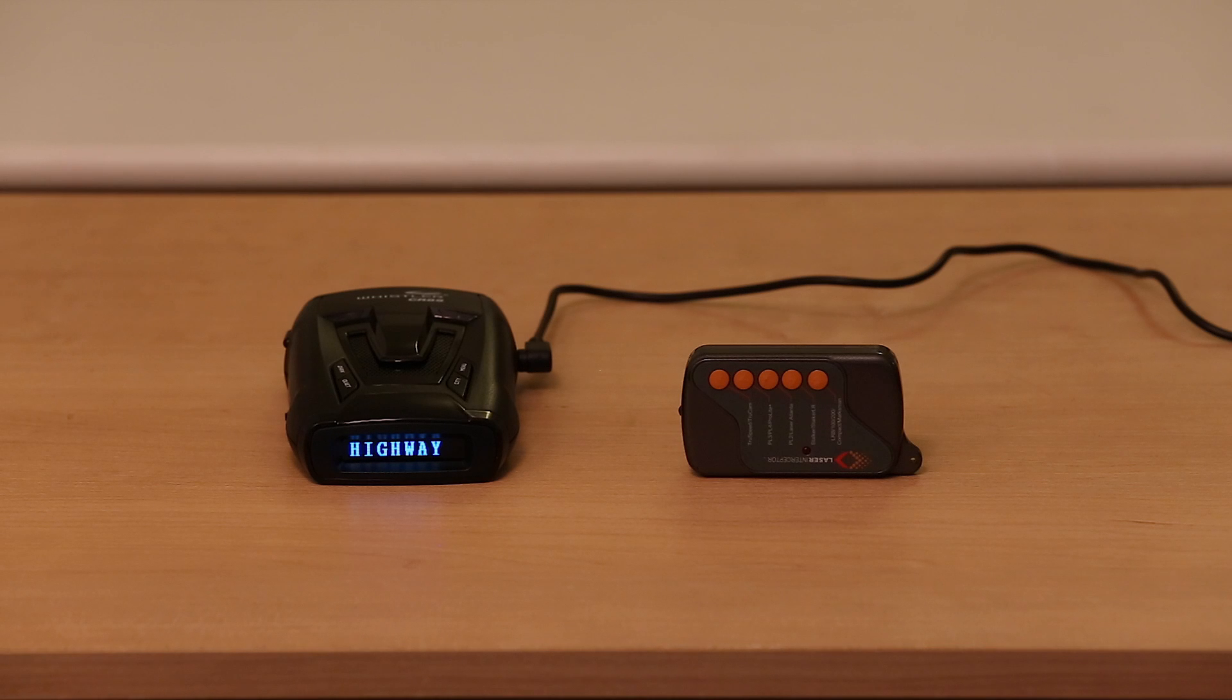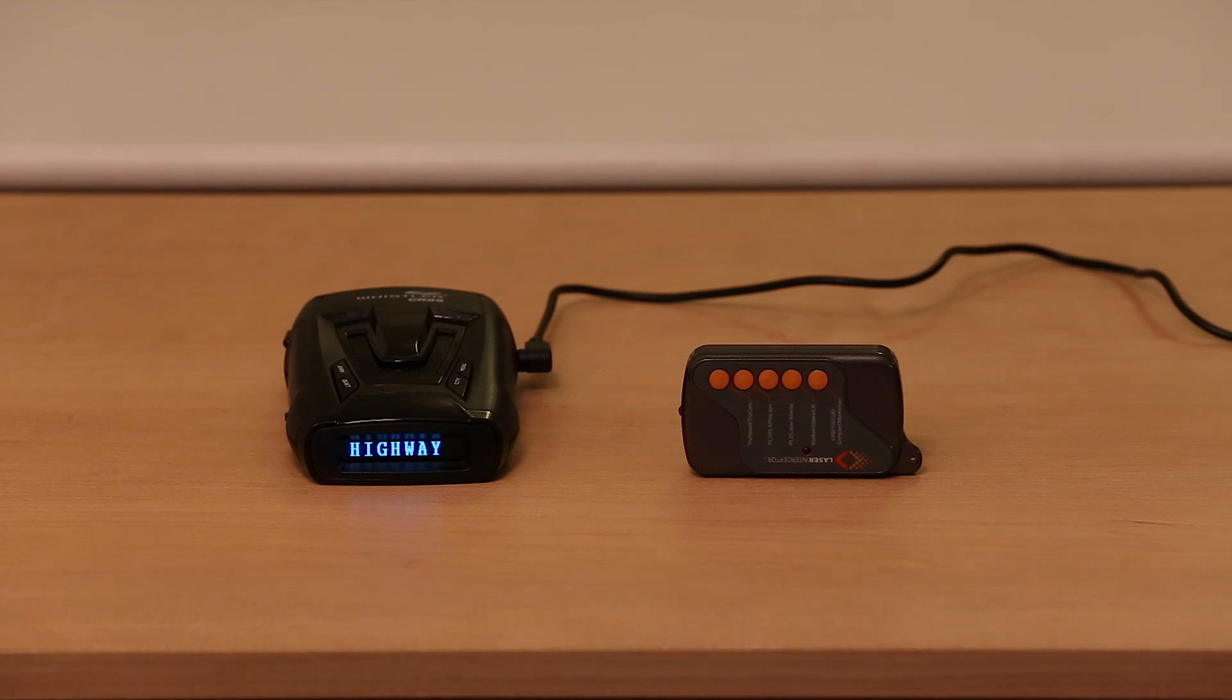Anyways, I just wanted to show you guys that. I thought it was pretty cool. I like that feature, and cool. Thanks for watching.